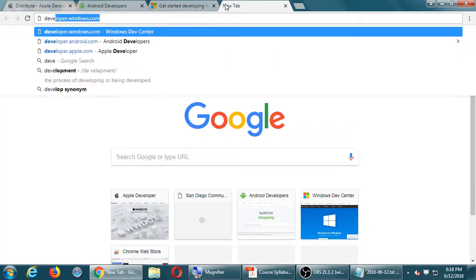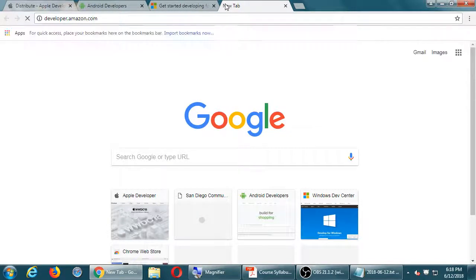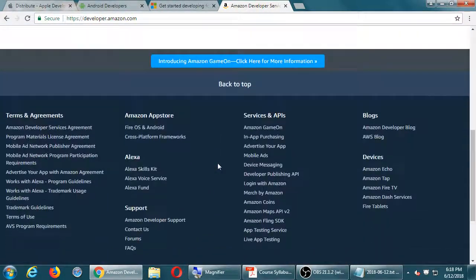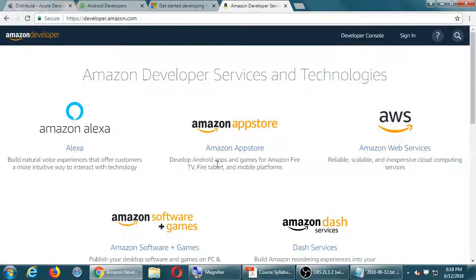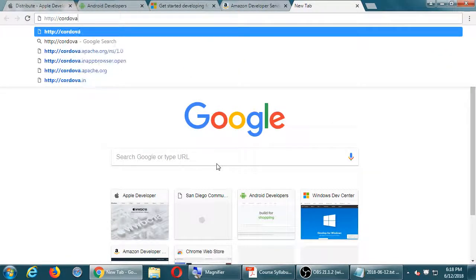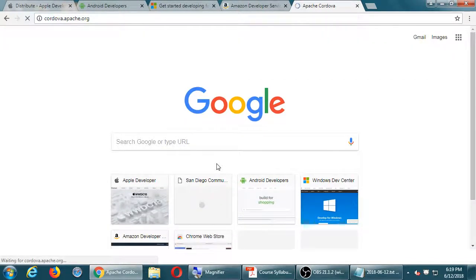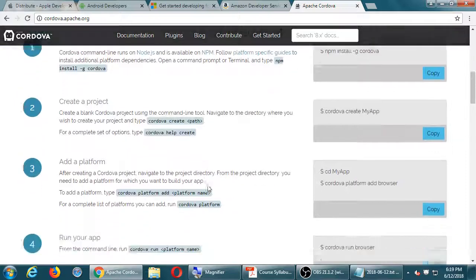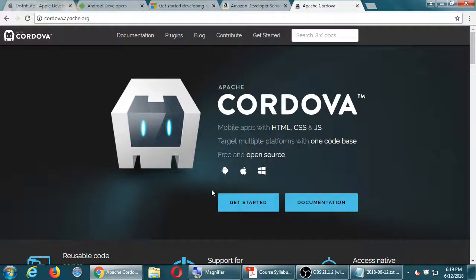At developer.amazon.com — if I want to make an app that works on their app store for Kindle devices, I'd read the documentation, learn how to program it, distribute it, and get my apps on Amazon. But we're going to distill all of that and use cordova.apache.org instead. With Cordova, you create mobile apps with the languages you know and target multiple platforms with one code base — and it's open source. We'll be browsing the Cordova site for documentation and help.